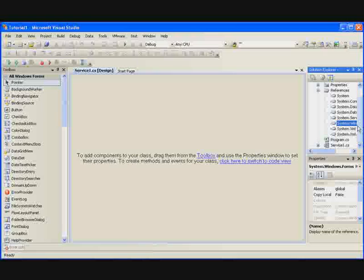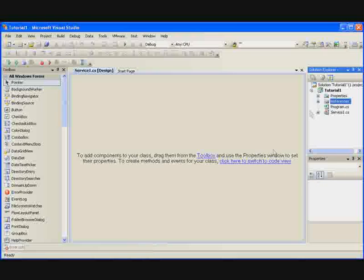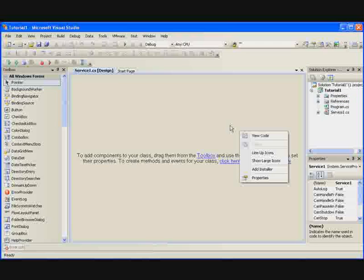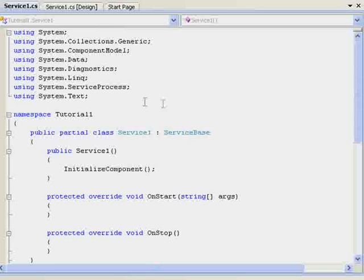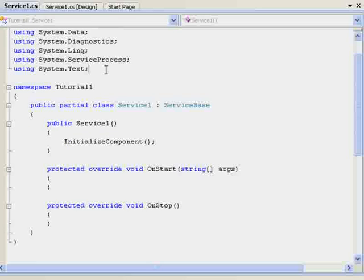Click here to switch to Code View right here or right clicking Code View. It's up to you which one you want to do. Once we're here, this is where the fun starts.